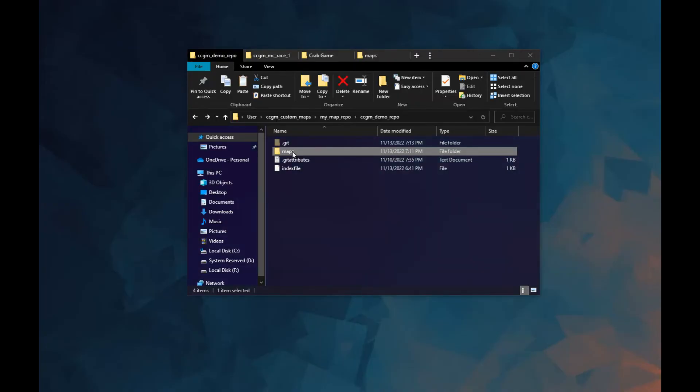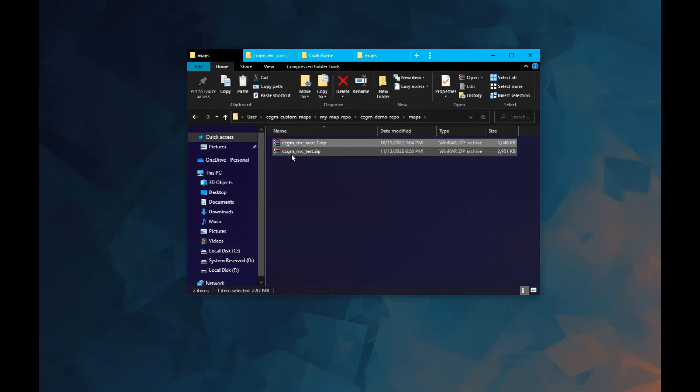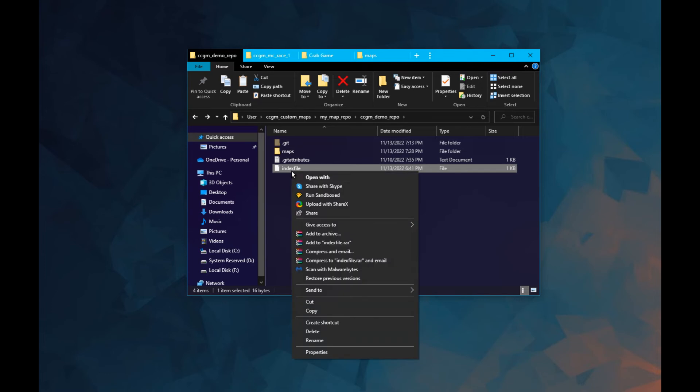If you want to add another map, you'll need to add it to the repository's map folder and update your index file.